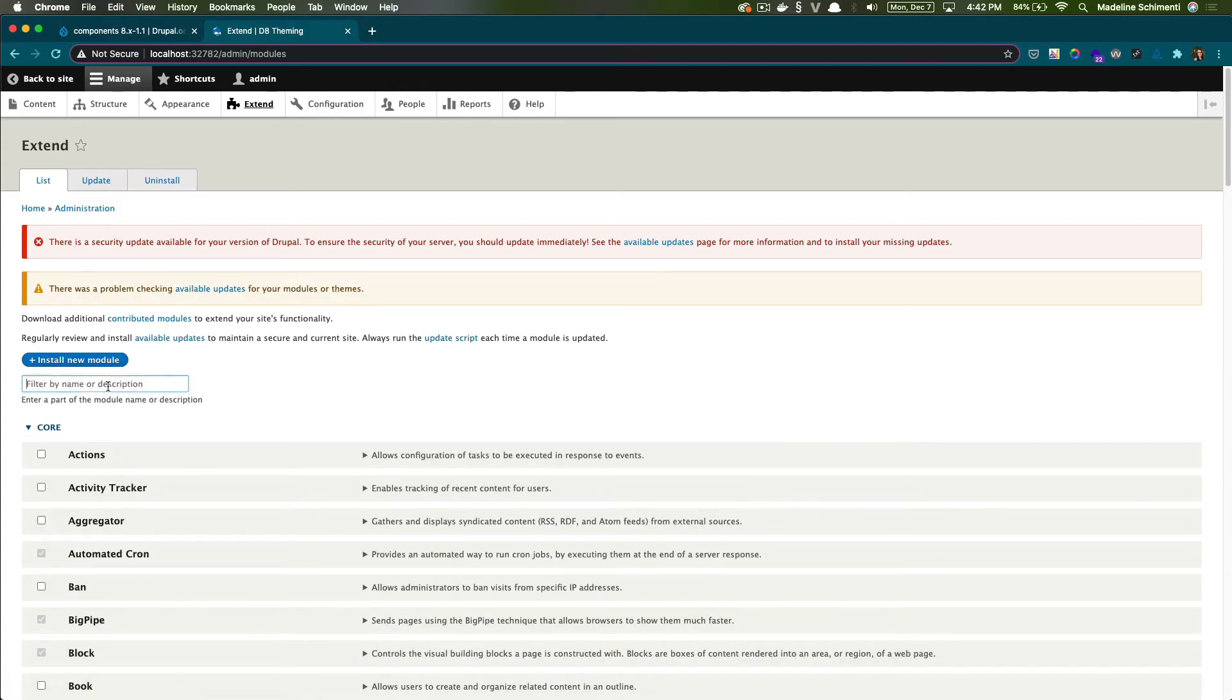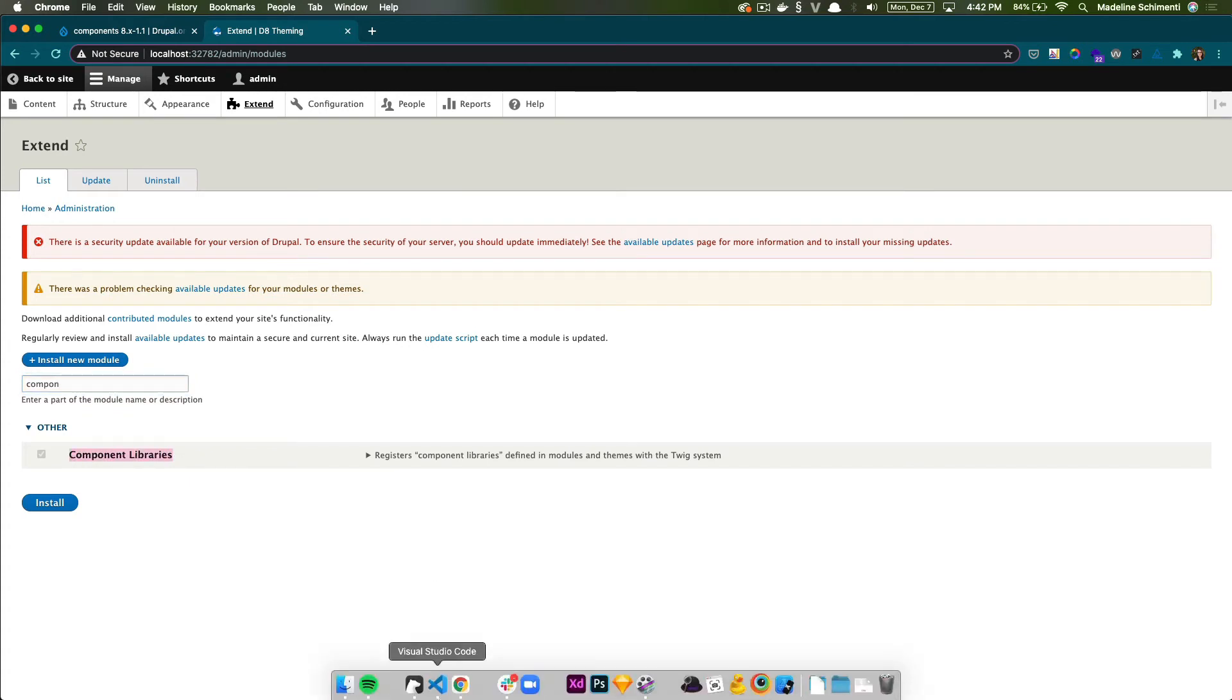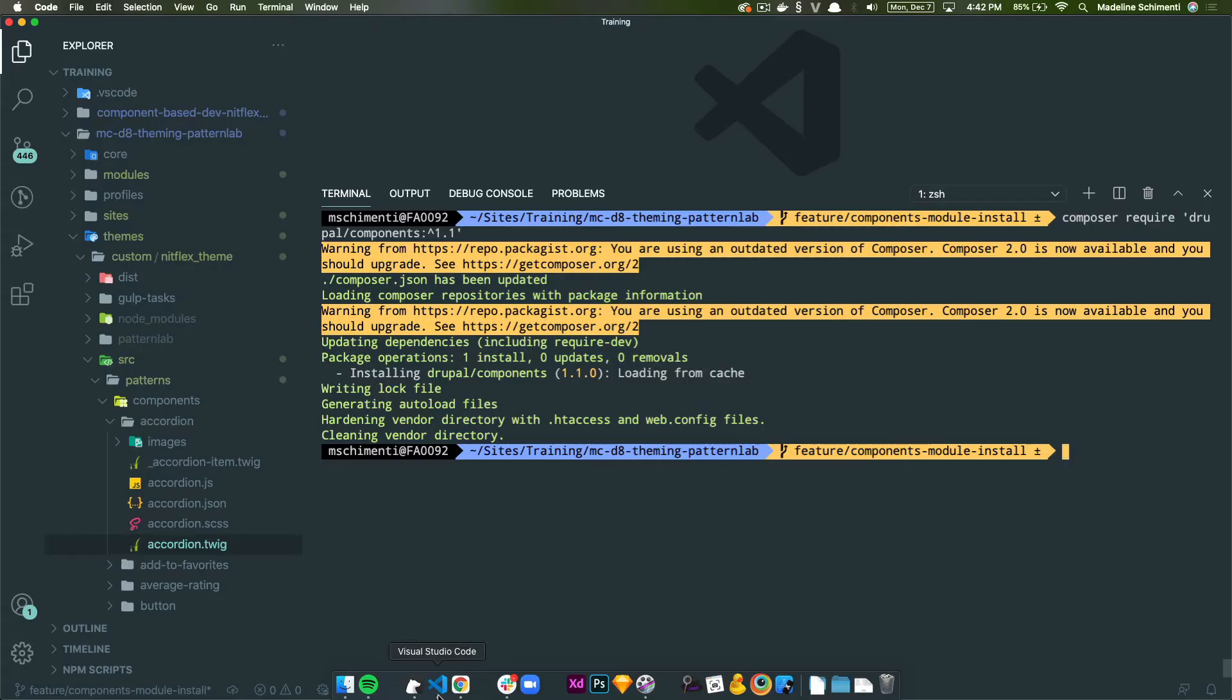And when it's done, we can check it out on our Drupal site under extend. And it looks like this automatically enabled the module, but you may need to enable it on your machine, and it never hurts to clear caches.